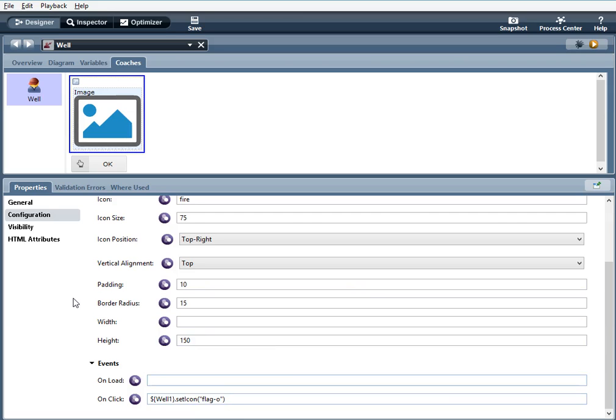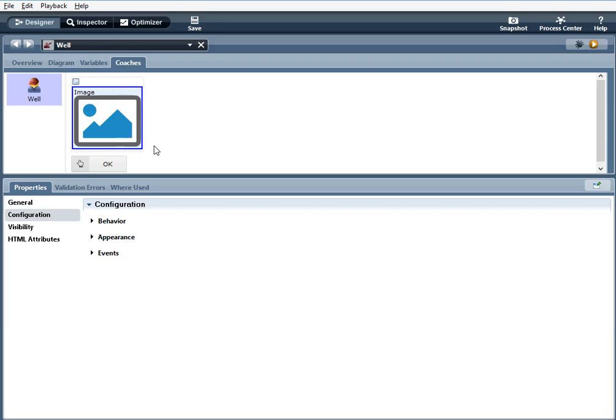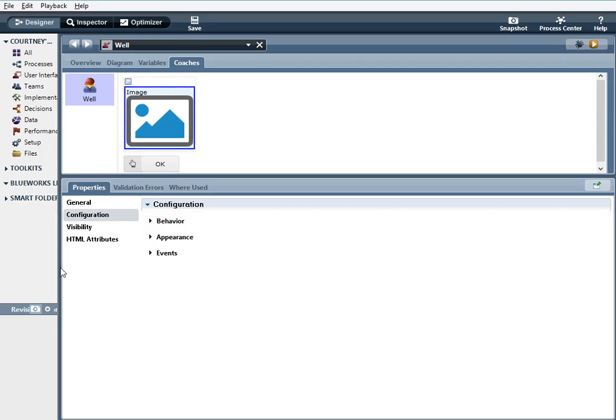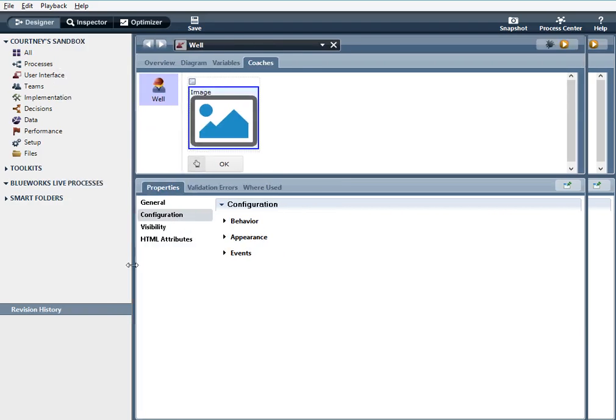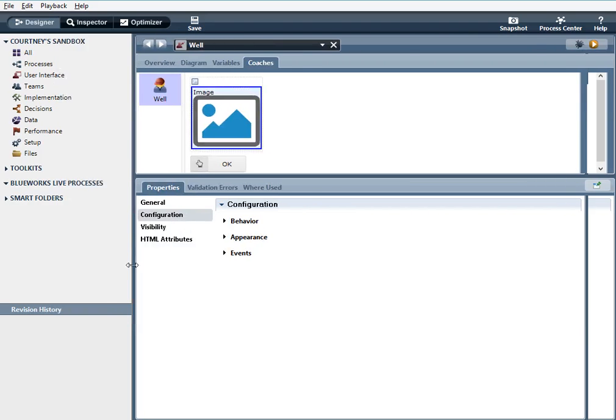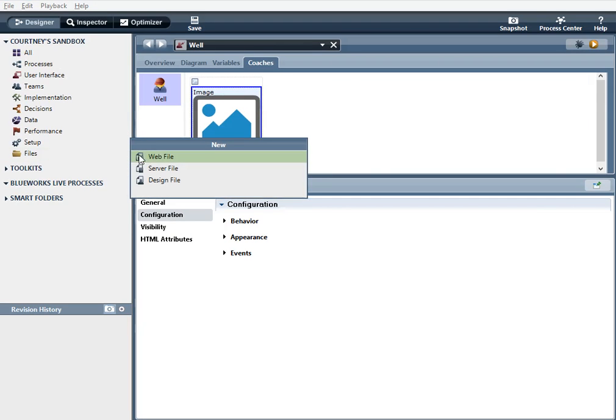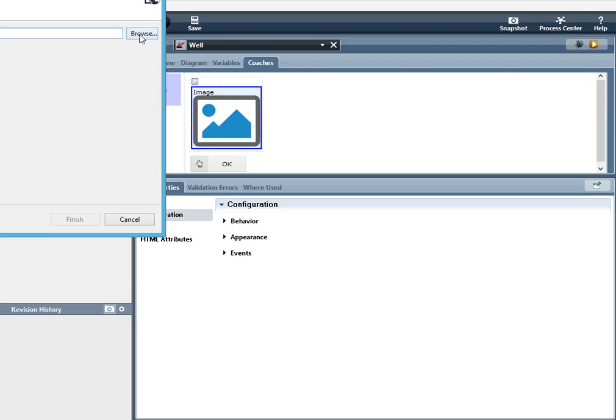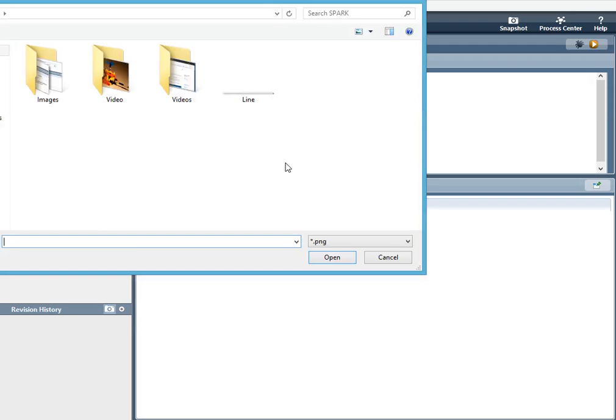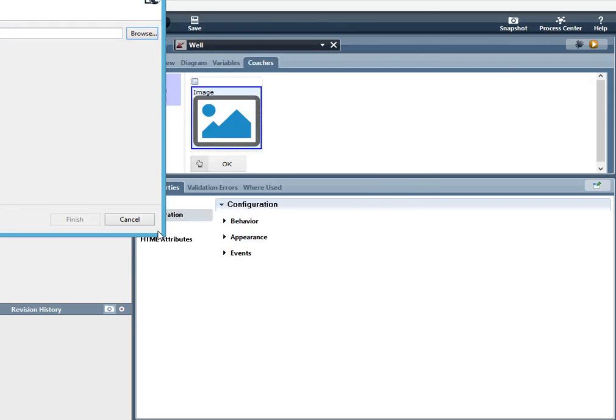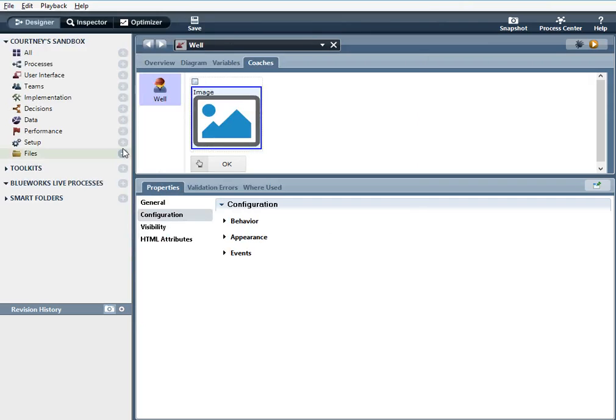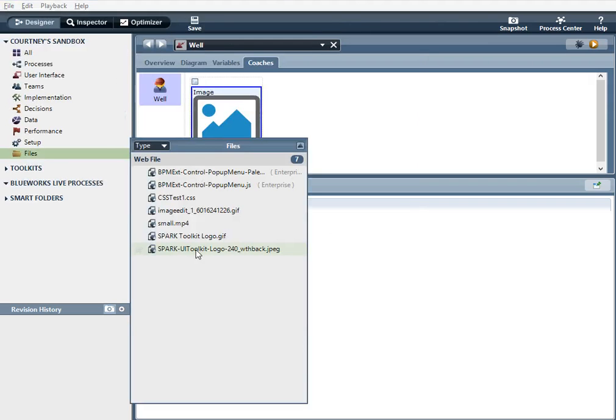Now let's go over the image control. It's really simple to do. First, what you want to do is you want to upload a file, an image file, to your managed files. So what you're going to do is you're going to hit this plus icon here next to files, web file, and then you're going to browse for the file that you want. Now I've already added the file here. I'm using this spark UI toolkit logo.